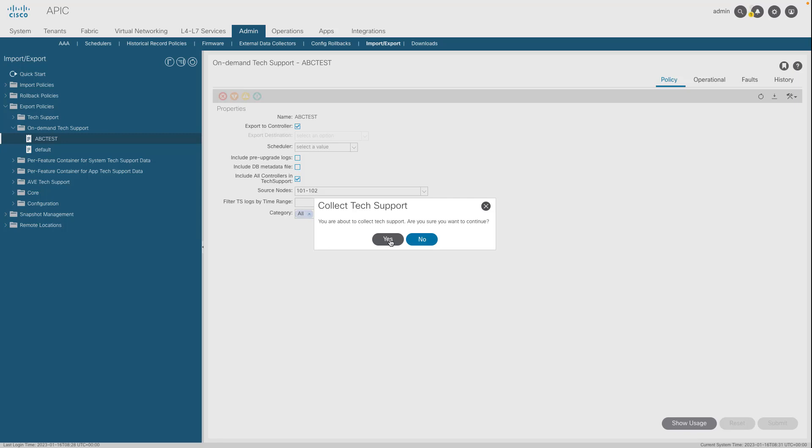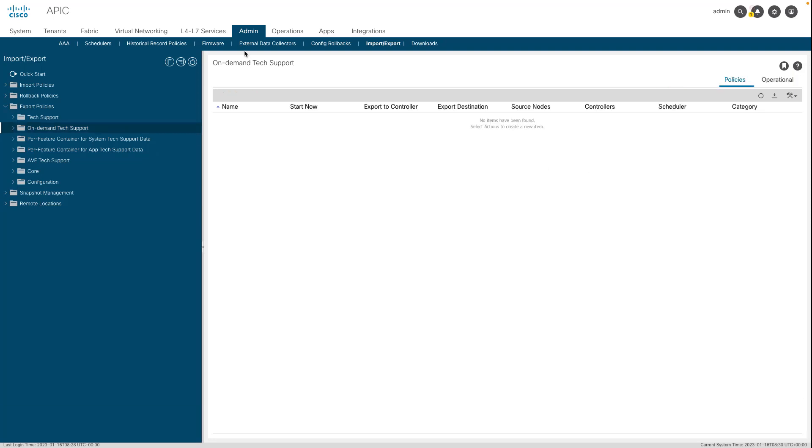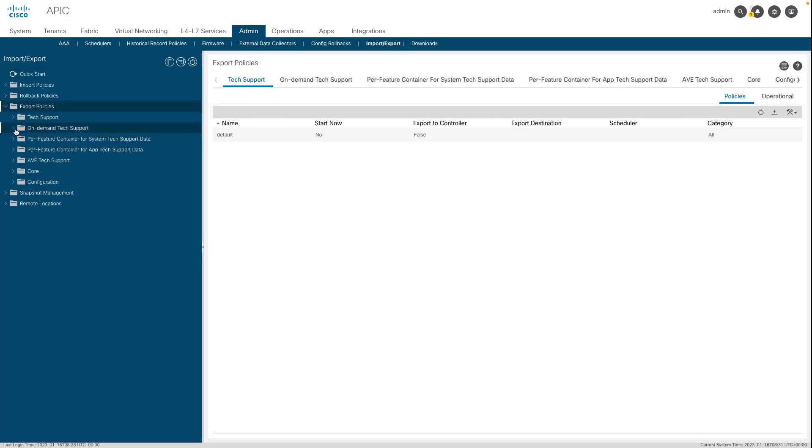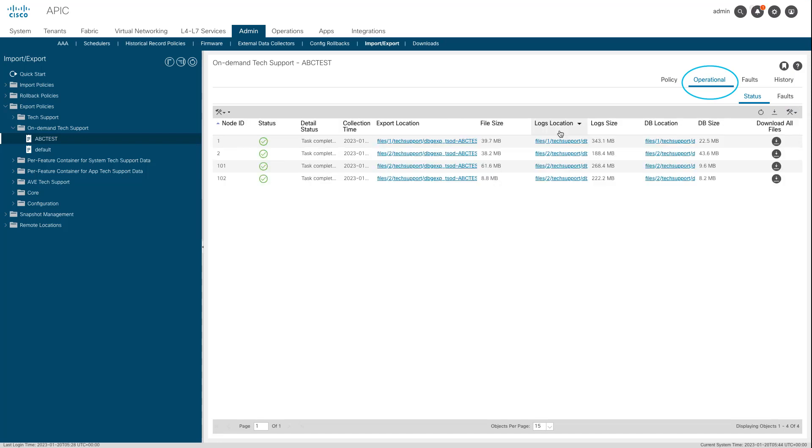If Export to Controller was enabled, navigate to the on-demand tech support policy that the tech supports were generated against. Created policies can be found at Admin, Import/Export, Export Policies, On-Demand Tech Support. The generated tech supports can be found within the Operational tab of that on-demand tech support policy.